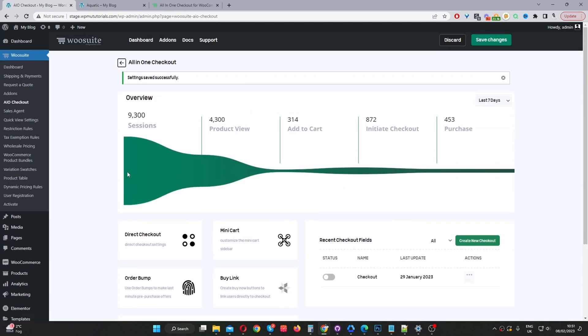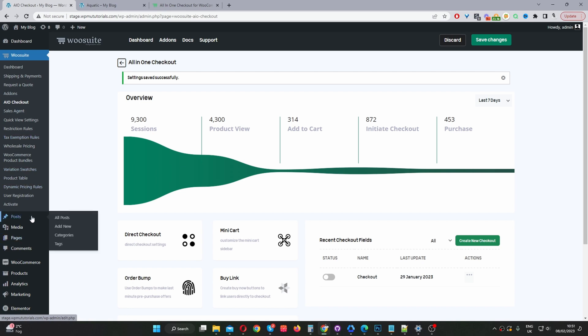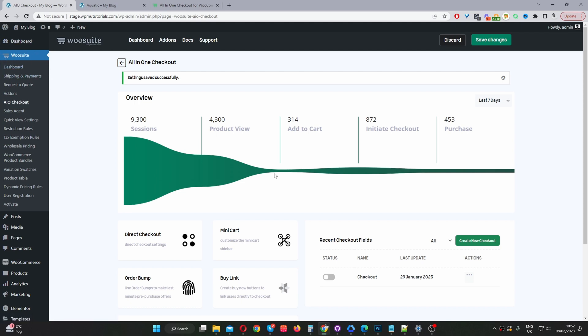Once you've done so, you'll see this All-in-One Checkout menu somewhere here. If you're already a WooSuite customer, you'll see this menu under the WooSuite tab. Now that we've got the plugin installed, the next step is to replace the add to cart button with a buy now button.